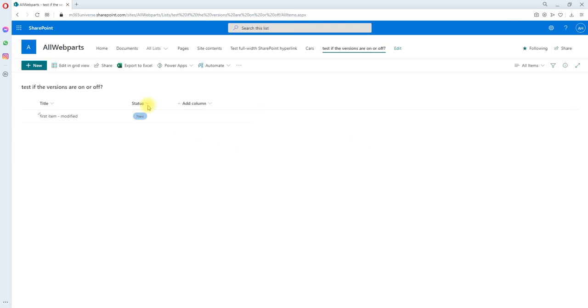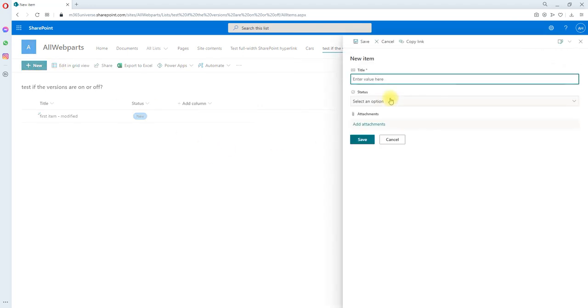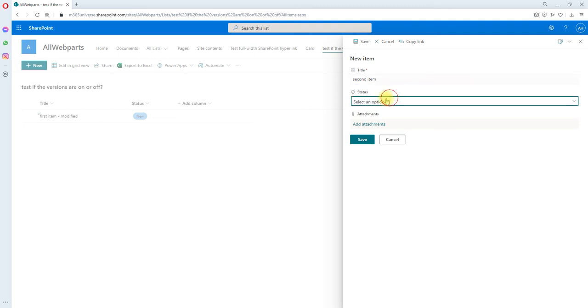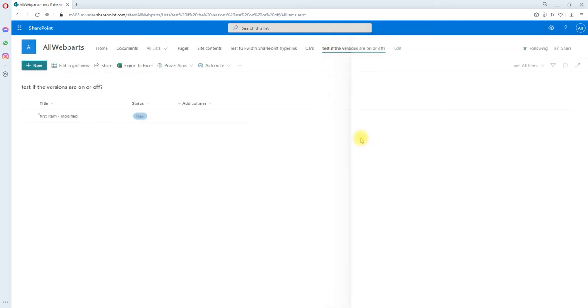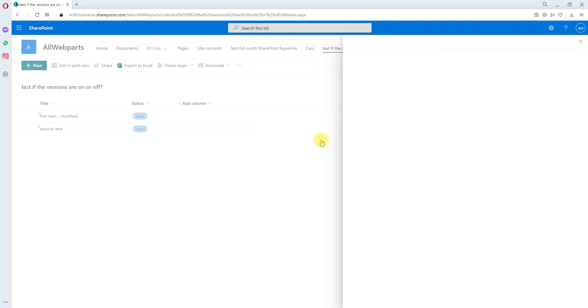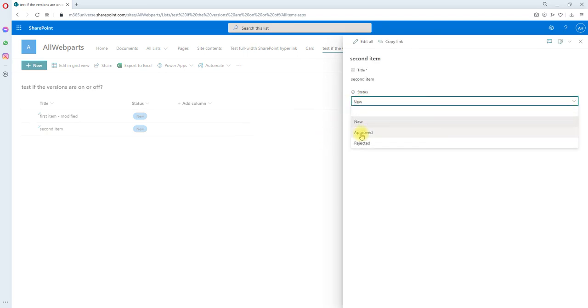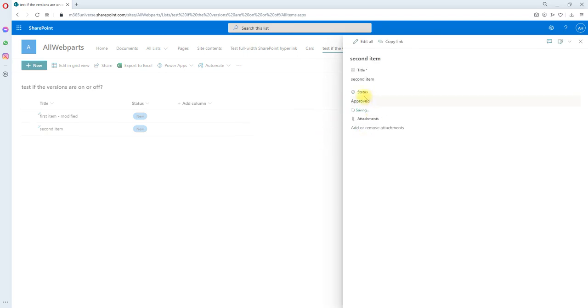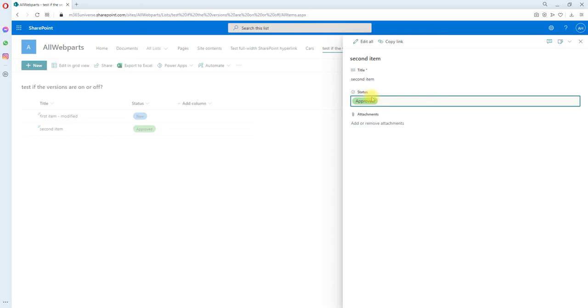Now let's create another item. Let's put it to new for the moment, then we reopen the same item and we approve it. So now we approve it so that the second rule will trigger.